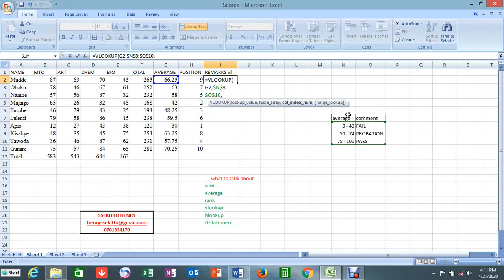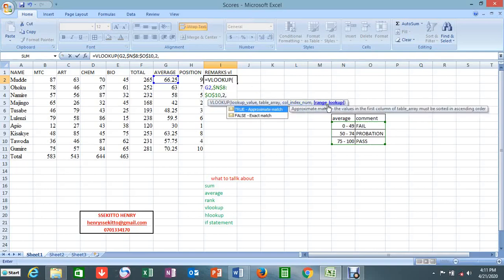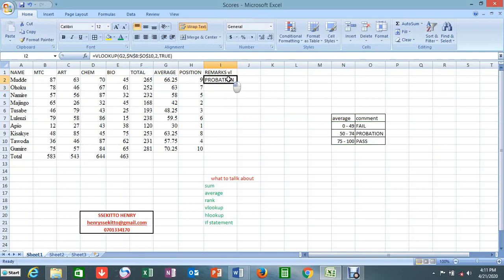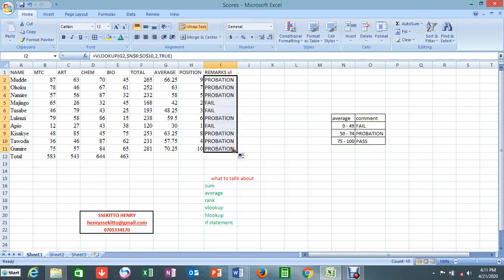Then comma — the column index number. What I want to pick from my table is in which column. We have two columns — column 1 and column 2. I want to pick fail, probation, pass — they are in column 2. Then another comma — range lookup. This has two options: TRUE for approximate match and FALSE for exact match. Since we are working with numbers and approximating ranges, I'll use TRUE. Close the bracket, press Enter — it gives me the answers. That is the VLOOKUP.